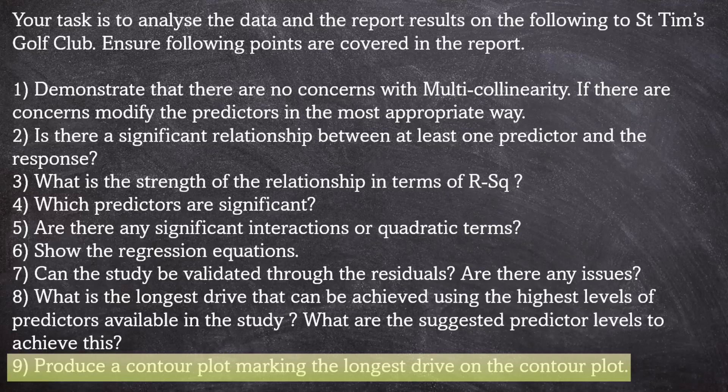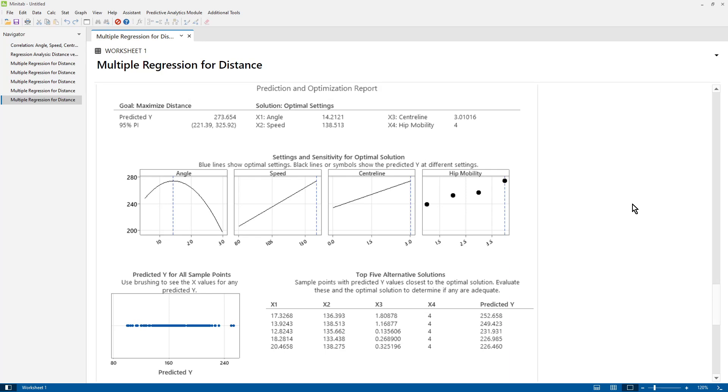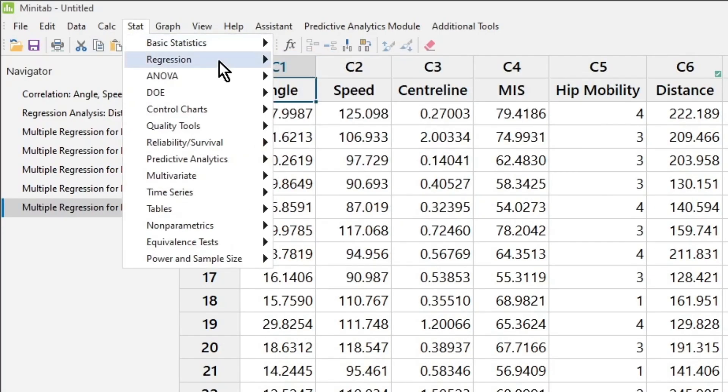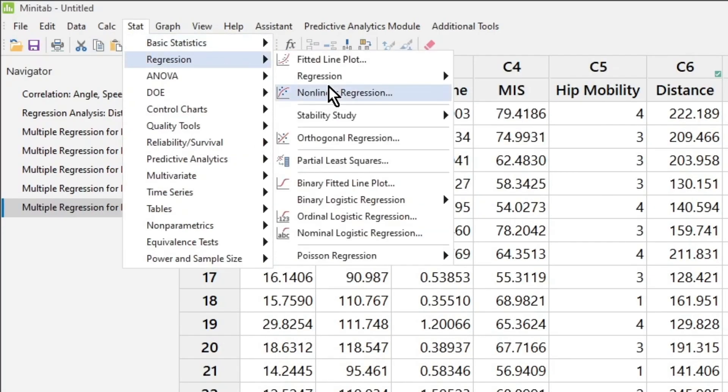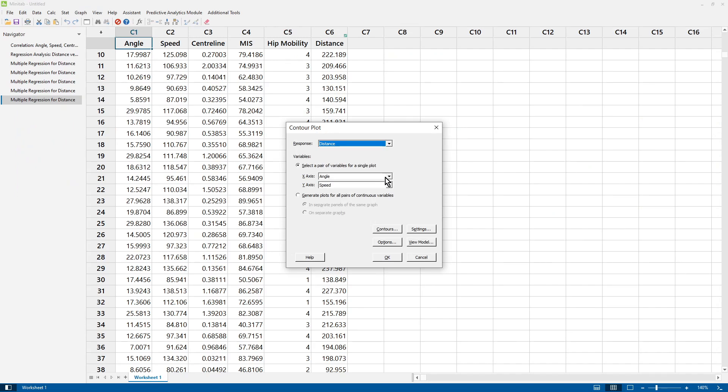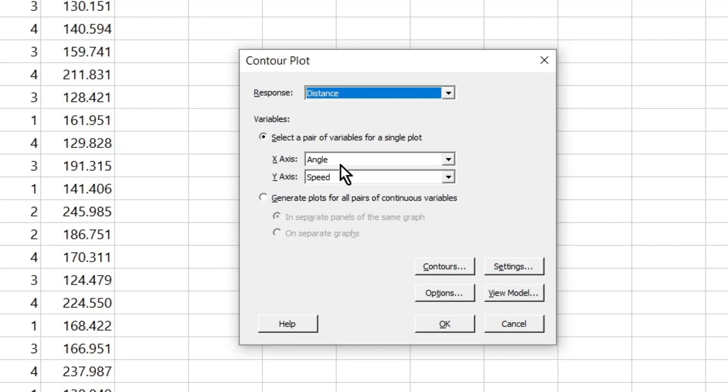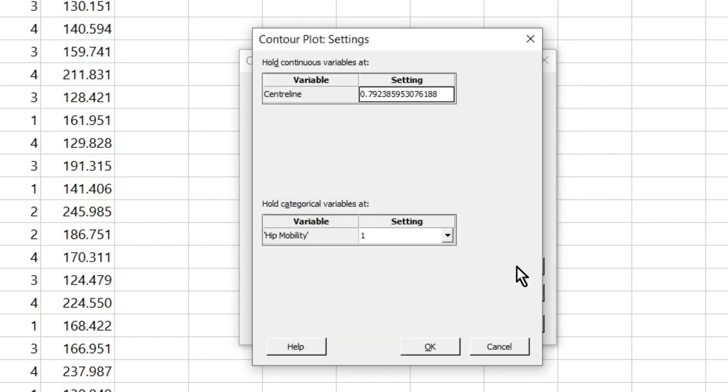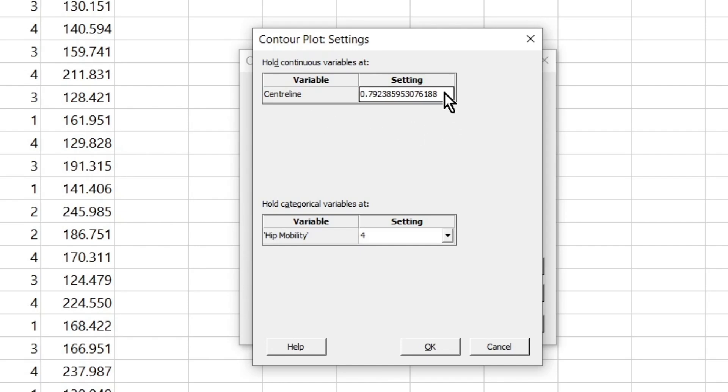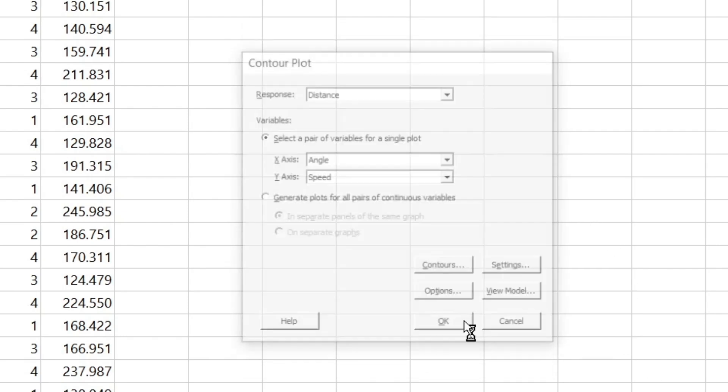Produce a contour plot marking the longest drive on the contour plot. So when producing the contour plot, it's better to do that through the regression menus as opposed to the graph menus because the regression model has been stored. If we go through the traditional regression menu, we can form the contour plot, and it's already stored the values for us. So the contour axes will be speed and angle, and hip mobility will be fixed at one, but because we want to go for the maximum distance, we want that to be four, and the centerline maximum was 3.01, so let's change that as well.